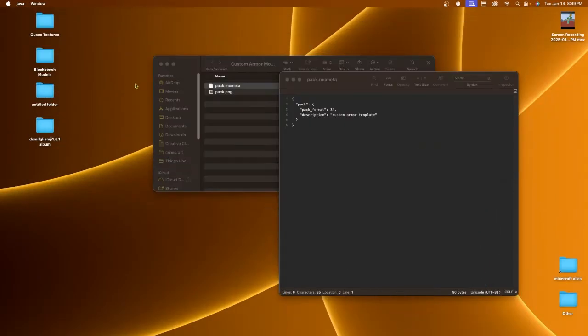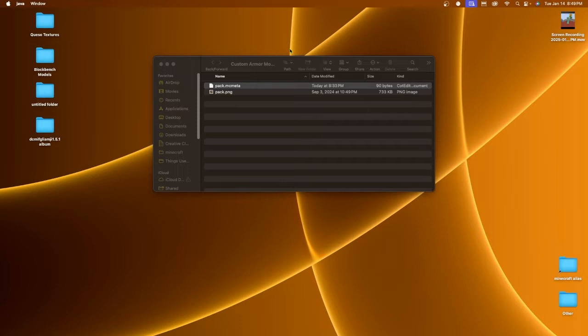Before we go on with this tutorial, I must give a disclaimer. As of right now, this is only possible in 1.21.1 due to CIT Re-sewn not being updated to the newest and latest version of Minecraft. But that should be shortly fixed after the creator gets it done. For now, I'll be showing you on 1.21.1.